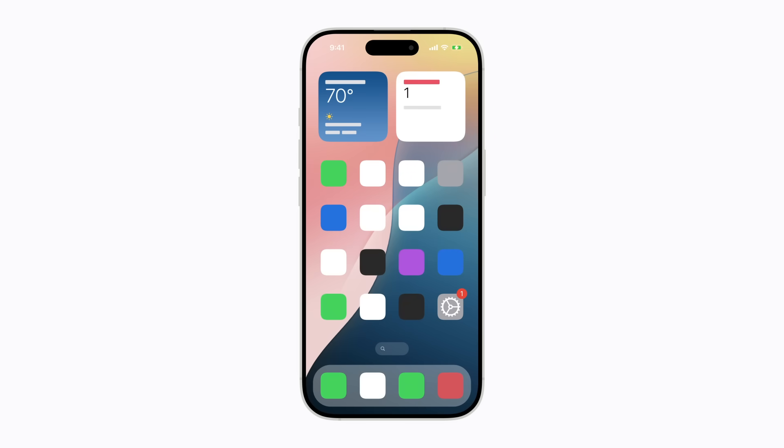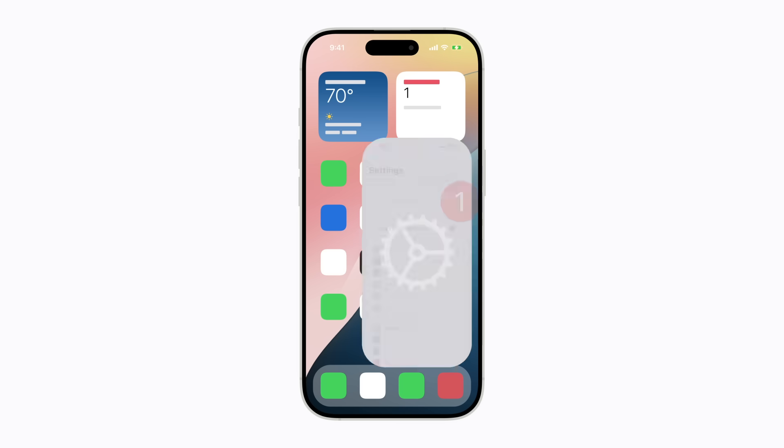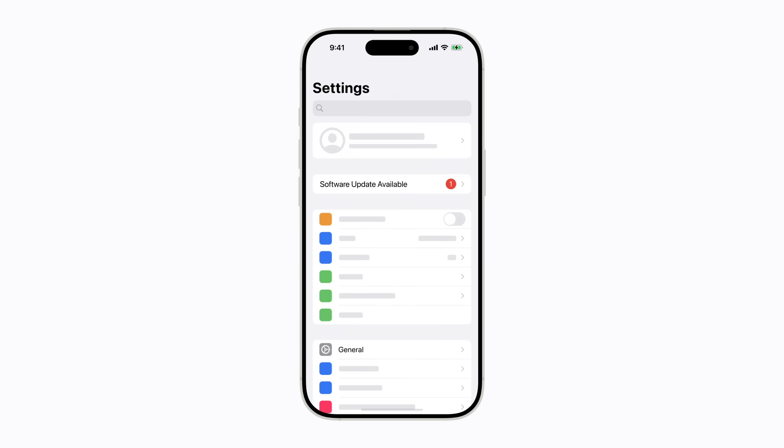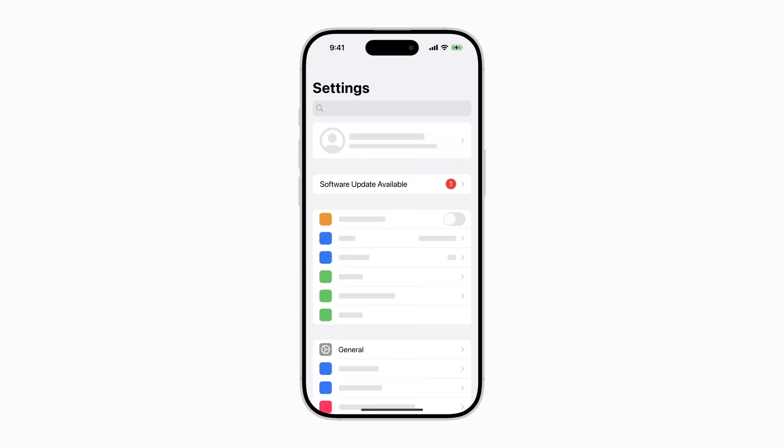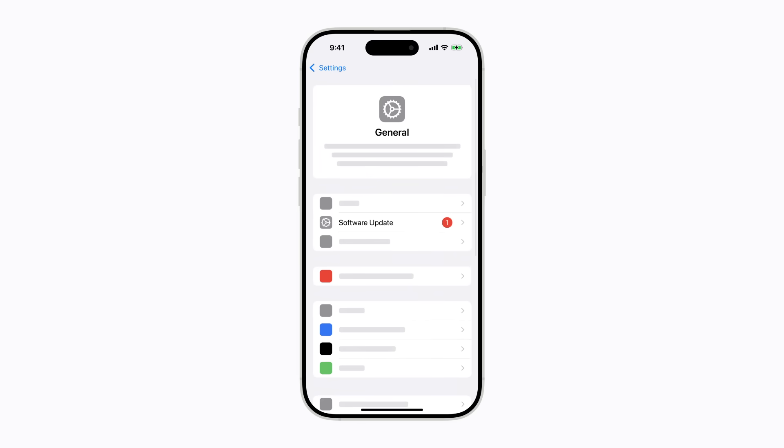To check for an update, open Settings and tap the Software Update Available alert. Or you can tap General and tap Software Update.